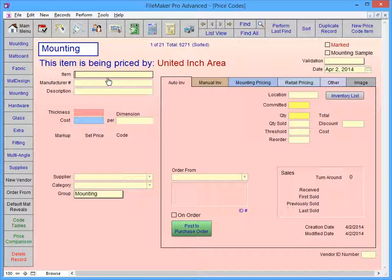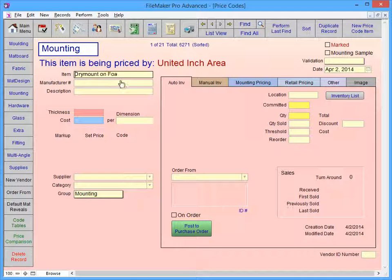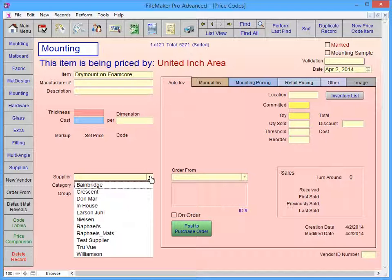If you have an order number, you can enter it in the Manufacturer Number field. In the Item field, let's type in Dry Mount on Foamcore. Select In-House as the Supplier.